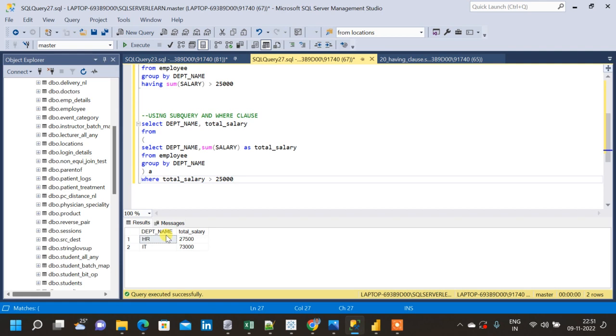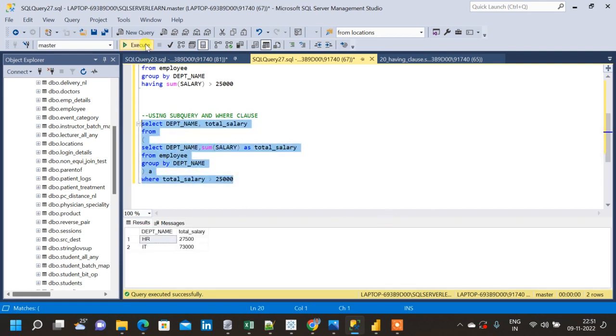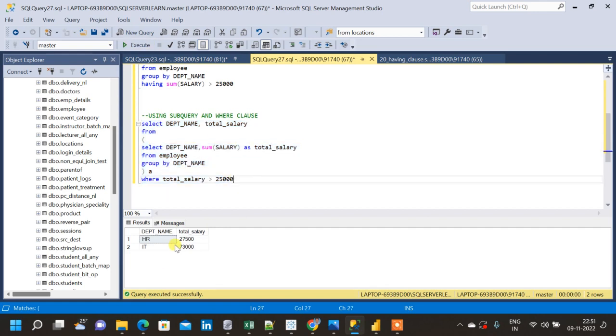After running this query also we will get the same result. So this is how we implement filtering using HAVING and WHERE clause. Thank you.